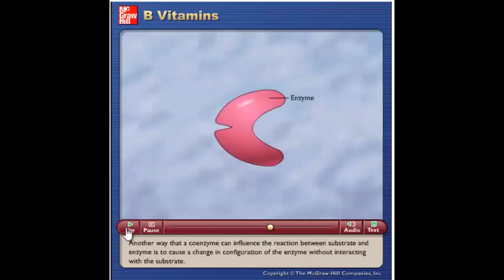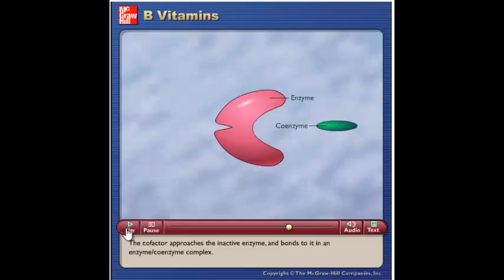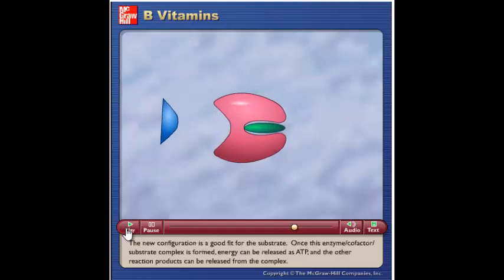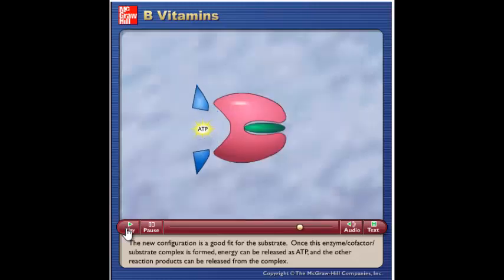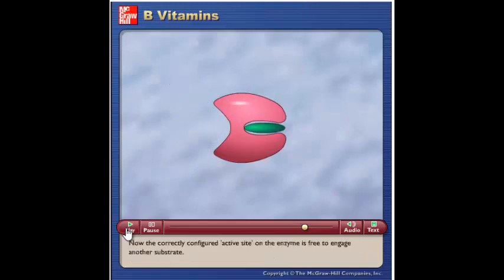Another way that a coenzyme can influence the reaction between substrate and enzyme is to cause a change in configuration of the enzyme without interacting with the substrate. Here you see the conformational change in the enzyme needed to configure it to accept the substrate in a lock-and-key complex. This is called allosteric control. The cofactor approaches the inactive enzyme and bonds to it in an enzyme-coenzyme complex. The new configuration is a good fit for the substrate, and once this enzyme-cofactor-substrate complex is formed, energy can be released as ATP and the other reaction products are released from the complex.